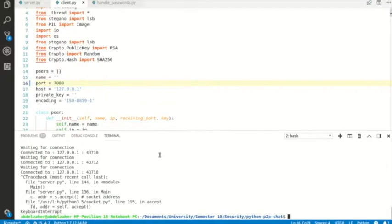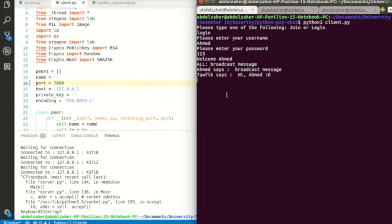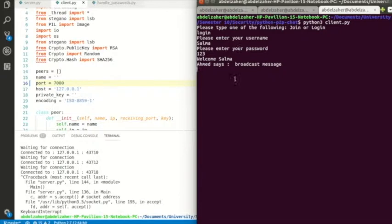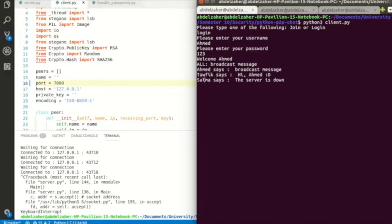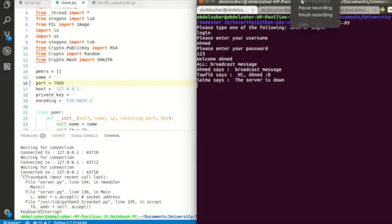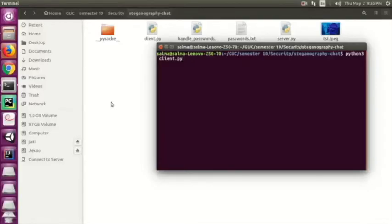Another advantage of our design is resilience: if the server goes down, peers can still chat. Here I close the server — Salma can still say 'the server is down' to Ahmad, and the message arrives because it's a peer-to-peer connection. That concludes the peer-to-peer network section.